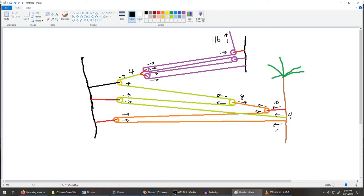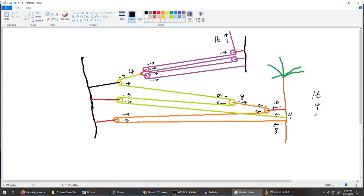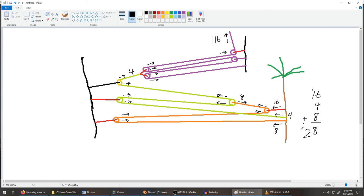So to find out the mechanical advantage of the whole system, we actually just add up all of these tensions here. So we have 16 and 4 and 8. And so if we add that up, we get 10, 18, that's 8, carry the 1, 28. So we actually have a 28 to 1 instead of a 45 to 1.